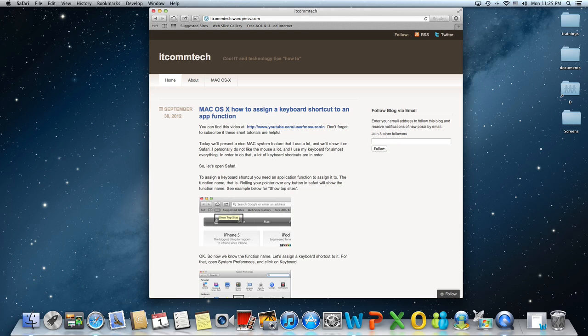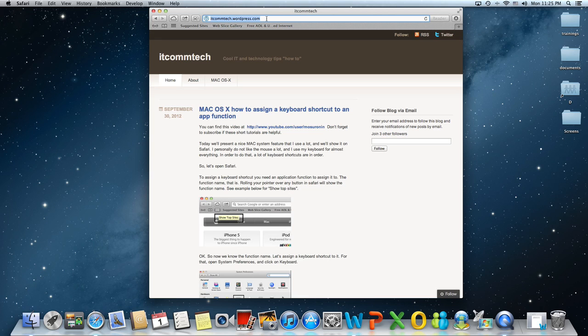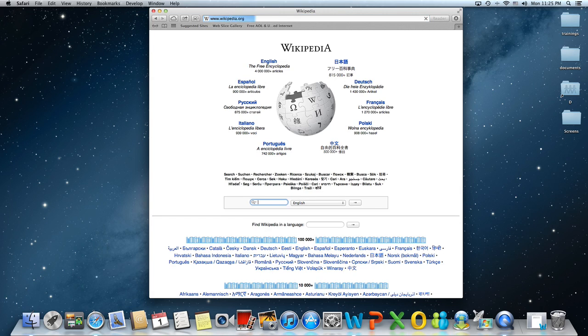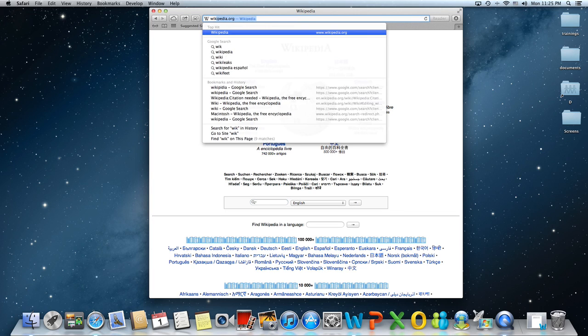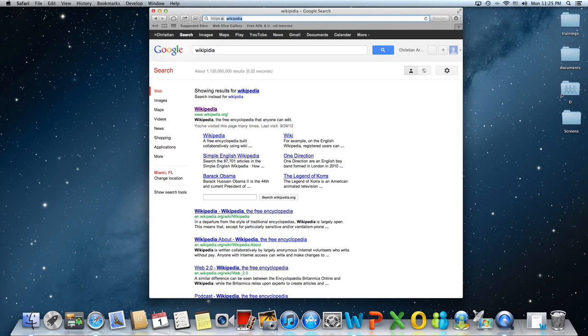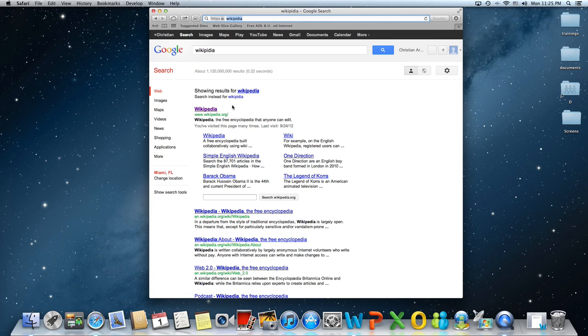Also, if you make a mistake, Safari will take you to the Google search. So let's say if you do wiki, it's Wikipedia. It's going to open right up. But if you do wiki, let's say we make a mistake. There we go. It's going to open Google and it's going to find for the closest match.